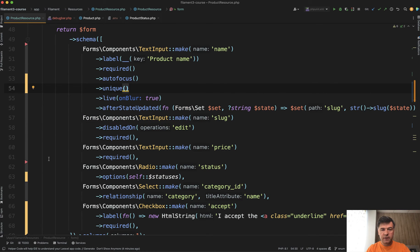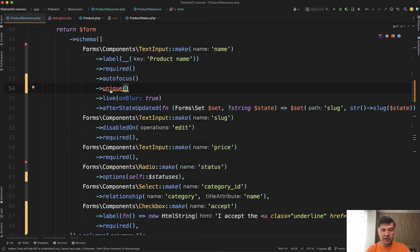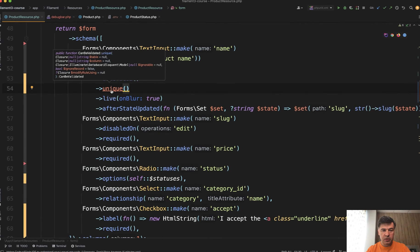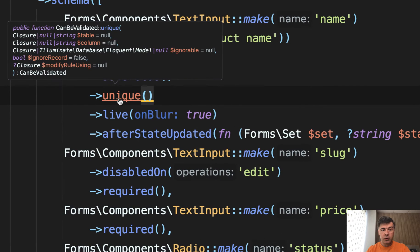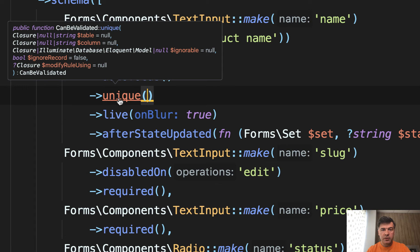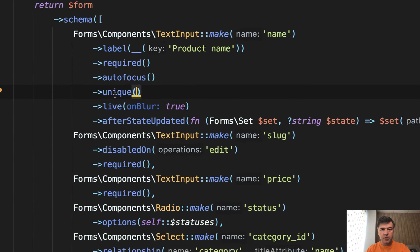The unique function has a parameter. It's quite beneficial to look at parameters in Filament methods in general. PHPStorm can show all the parameters, which are all optional. And as you can see, one of the parameters is called ignore record.